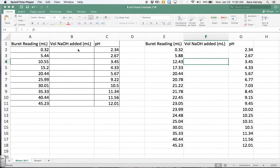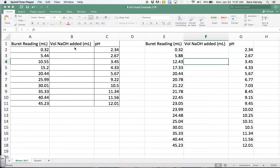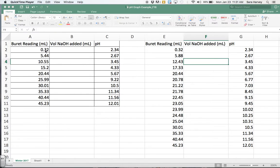The very first thing I want you to do, and what I've done here with data that I made up, is enter the data from your experiment. Notice how in column A I have the buret reading in milliliters. Realize for all of these numbers there are no units. I left column B empty, and that's going to be my column where I have volume of NaOH added.